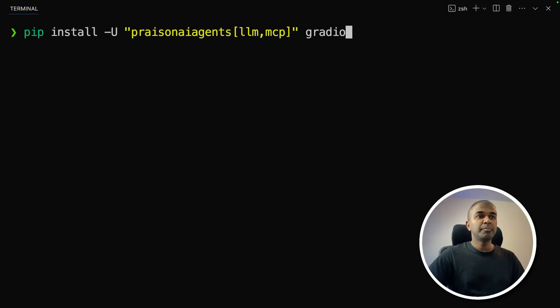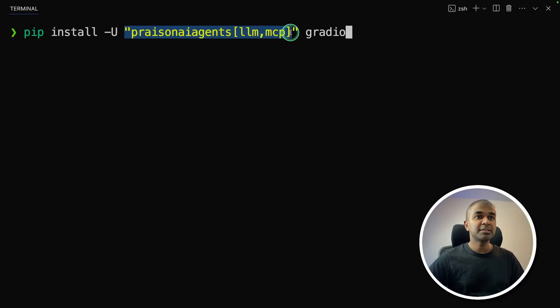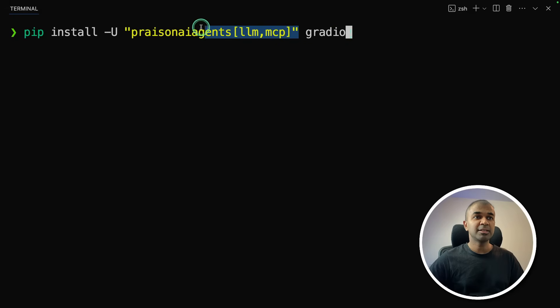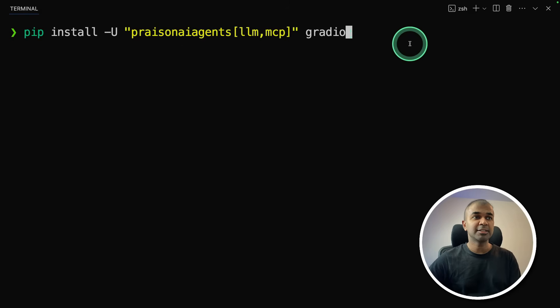So let's get started. First step, pip install Prazen AI agents with LLM and MCP and Gradio. Gradio is for user interface. Prazen AI is the main package. After this, click enter.